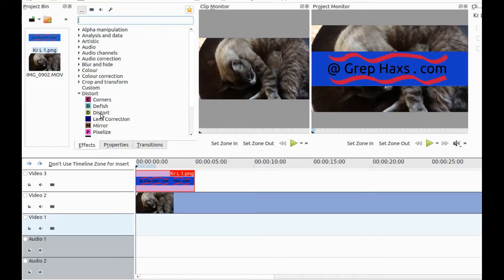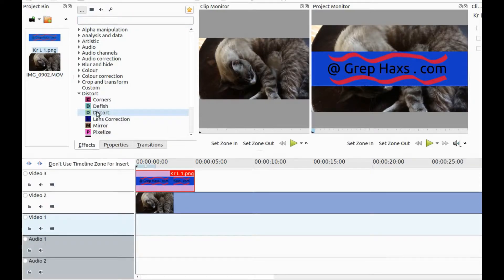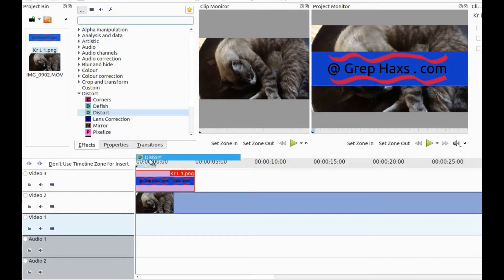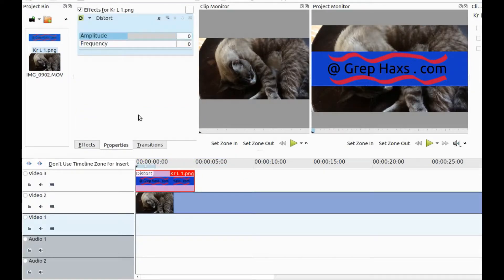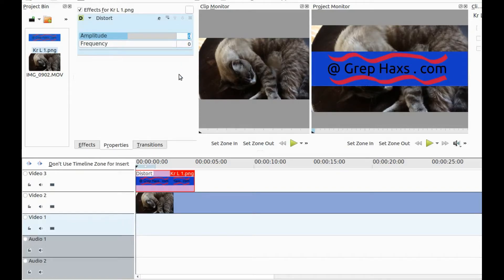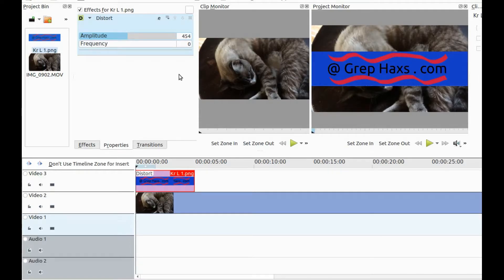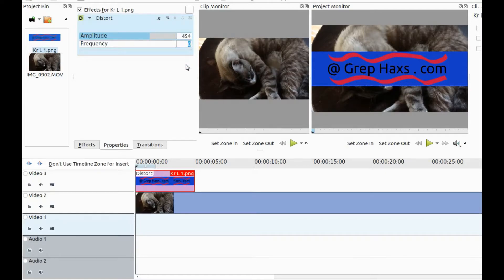Drag the KDNLive distort effect placing it into your logo. Then in the effects properties window change the amplitude setting to 454 and then change the frequency to 28.